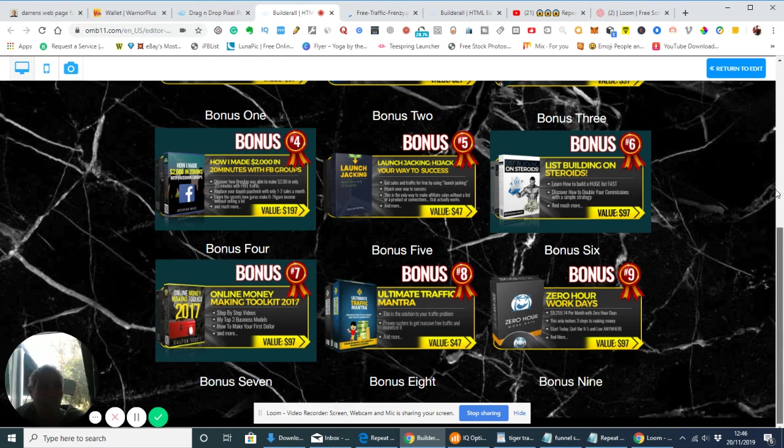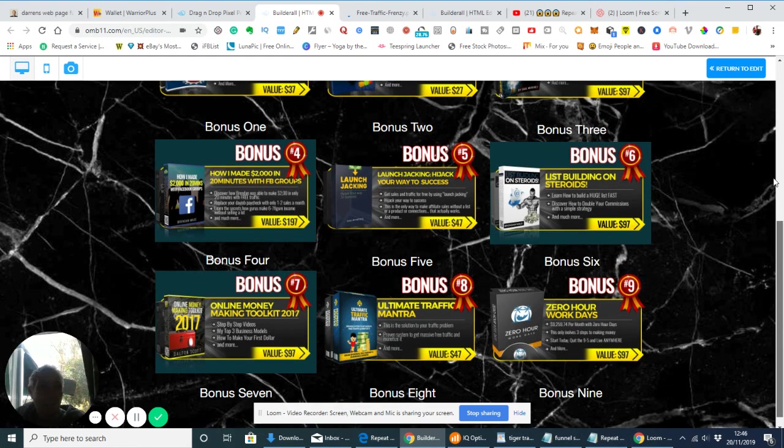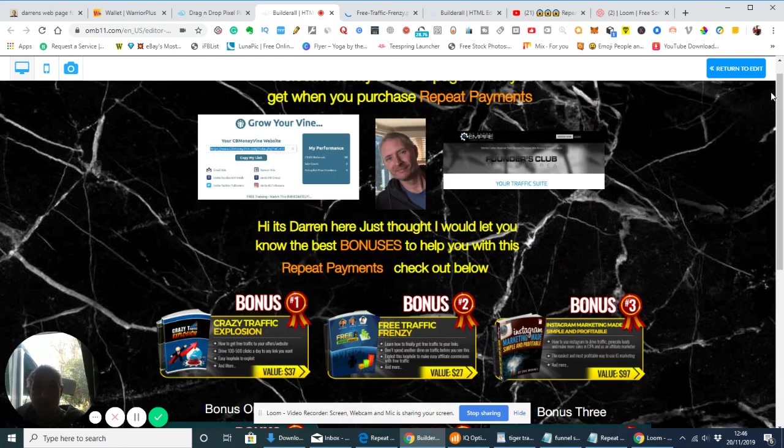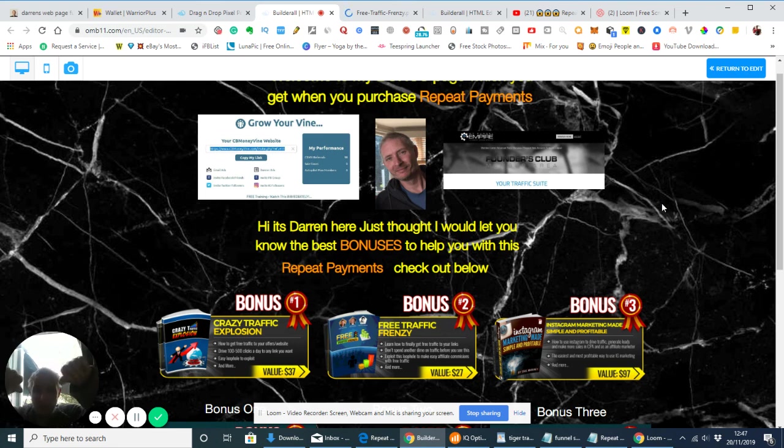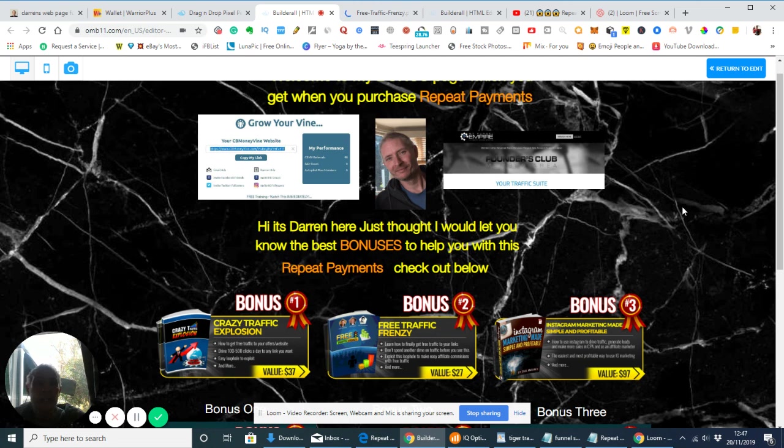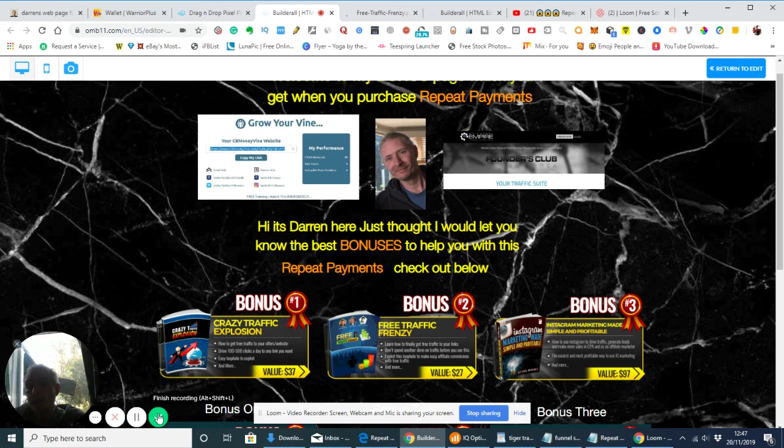That's basically it guys. This is it, Repeat Payments. If you've got any questions, you can email me. The link is down below - you'll find the link which will give you the link. All you need to do is basically email me at support at darrenbrown.org.uk. Catch you later, thanks, bye now.